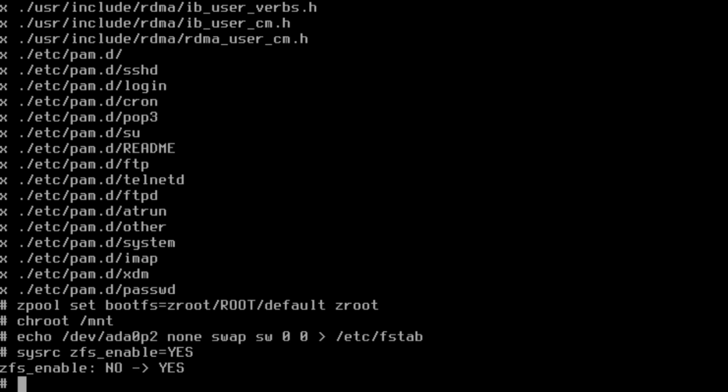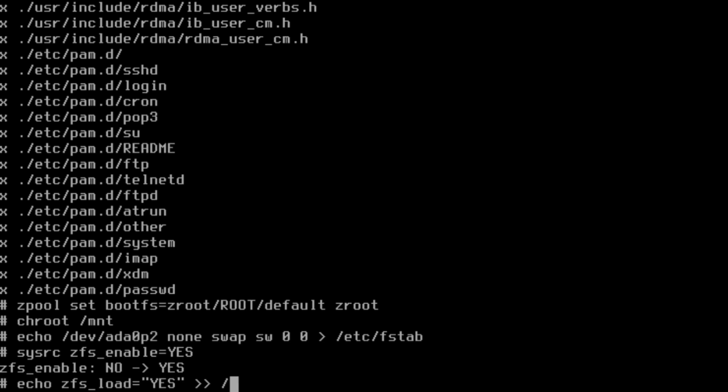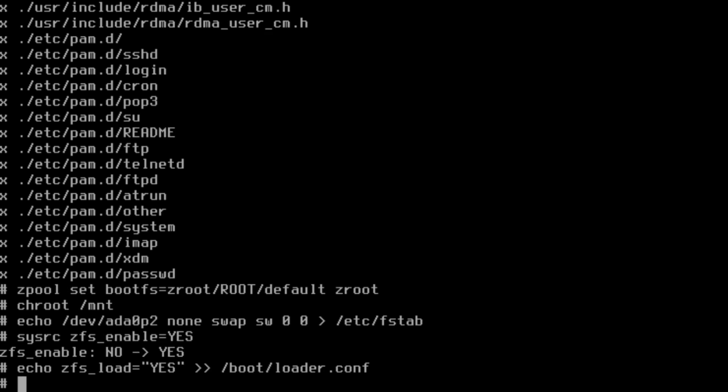So that enables ZFS. Now that text is in there. Then we need to also make sure that the bootloader loads it. So we'll do the same thing: echo zfs_load="YES" and double pipe, because that file already exists, to /boot/loader.conf. That just appends that text to the end of the file.